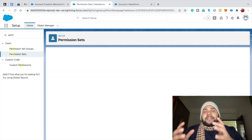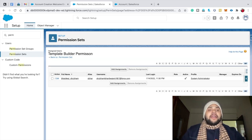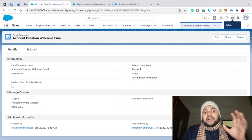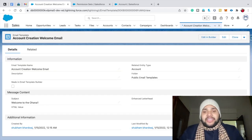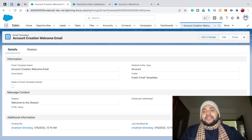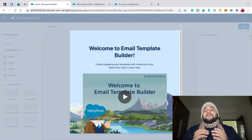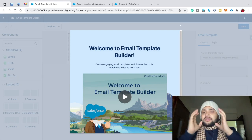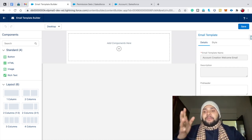Click Manage Assignment and assign yourself to the permission set. Select the user — Shubham Bhardwaj — click Assign, then click Done. Now go back to the Lightning email template 'Account Creation Welcome Email' and refresh the page. You can now see the 'Edit in Builder' button. That's why we need to create a permission set and provide the SS Drag and Drop Content Builder permission to the user.